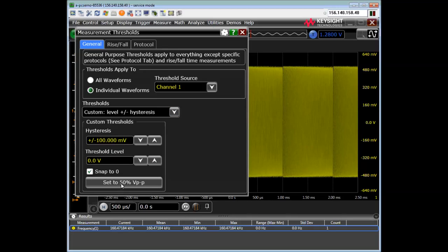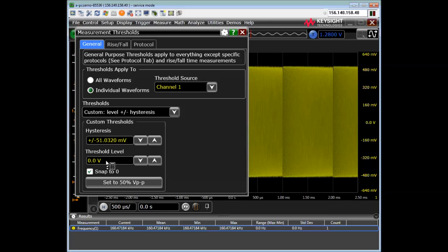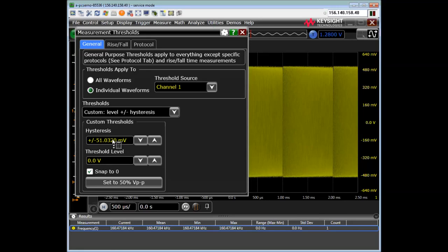And I'm going to select custom levels plus hysteresis. And if I click set 50 percent peak to peak, there we go. What this says is that the signal has to cross through minus 51 millivolts through zero to plus 51 millivolts to be considered a valid measurement.